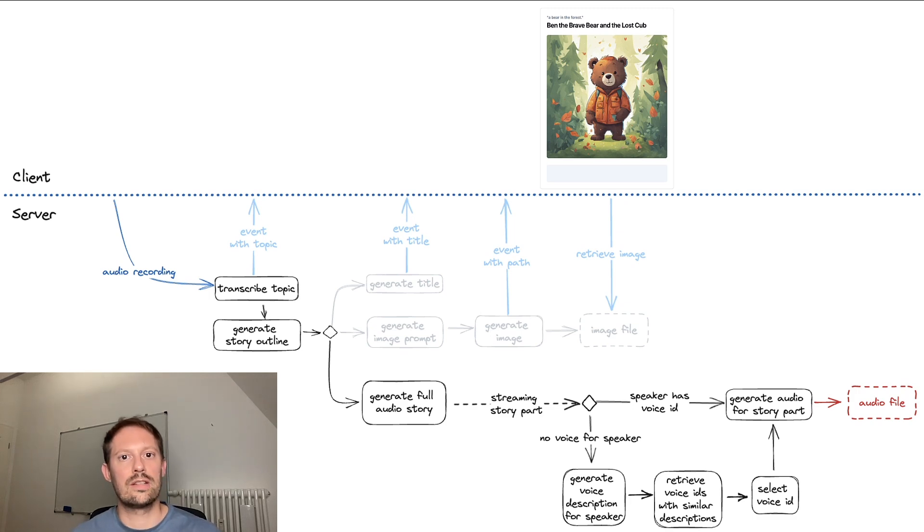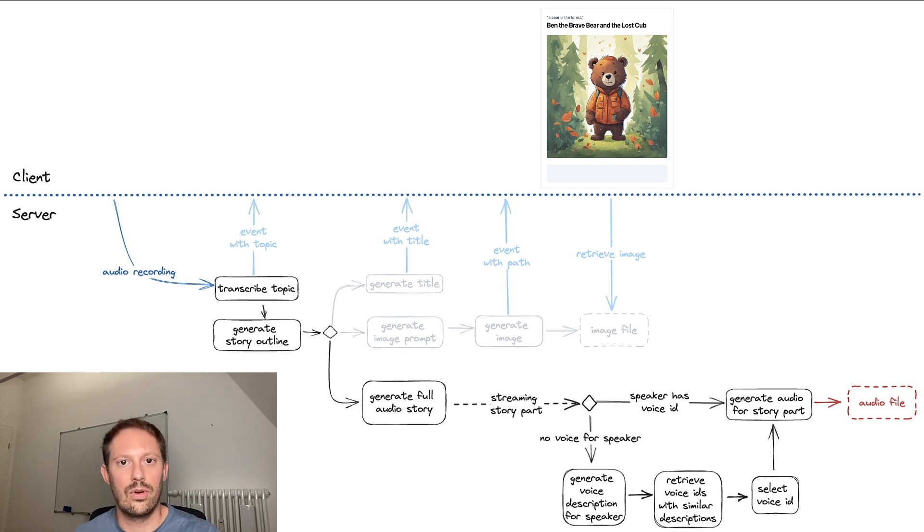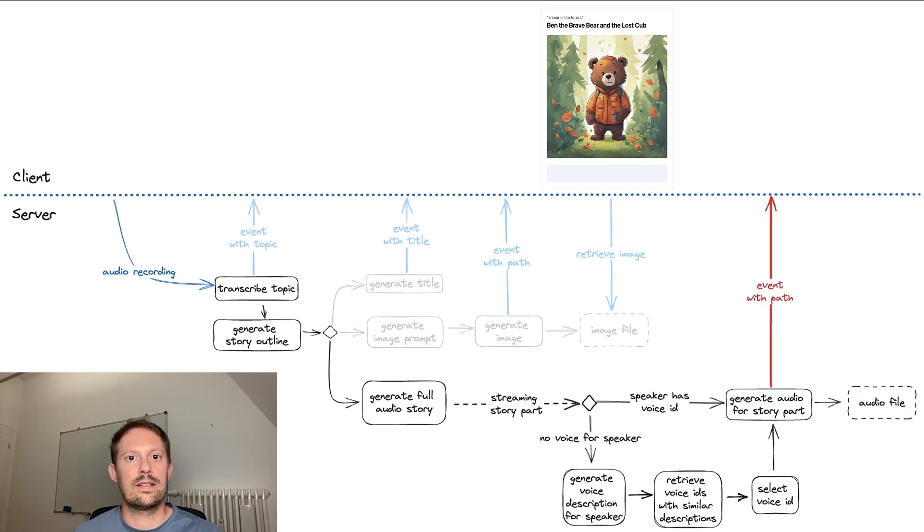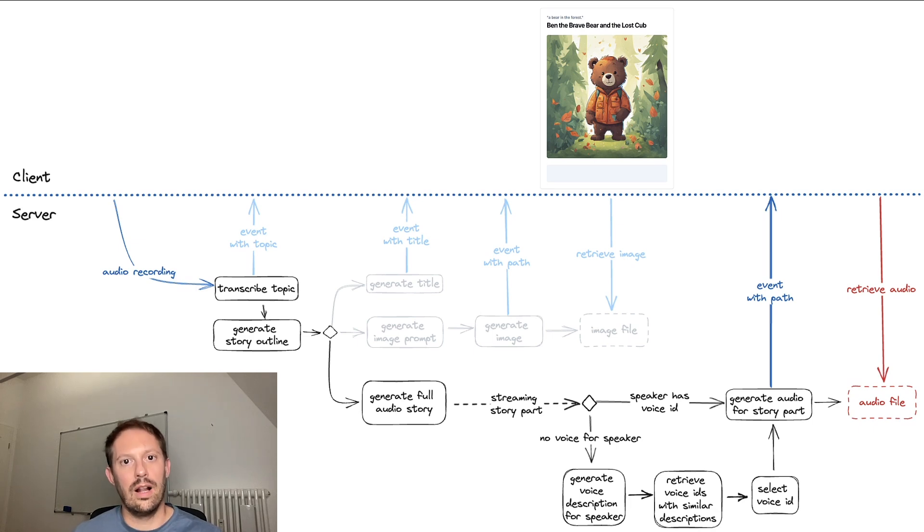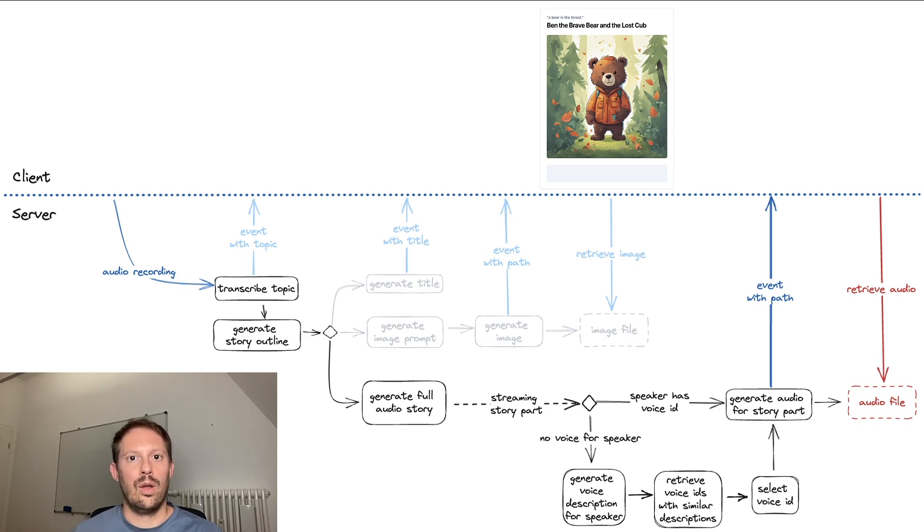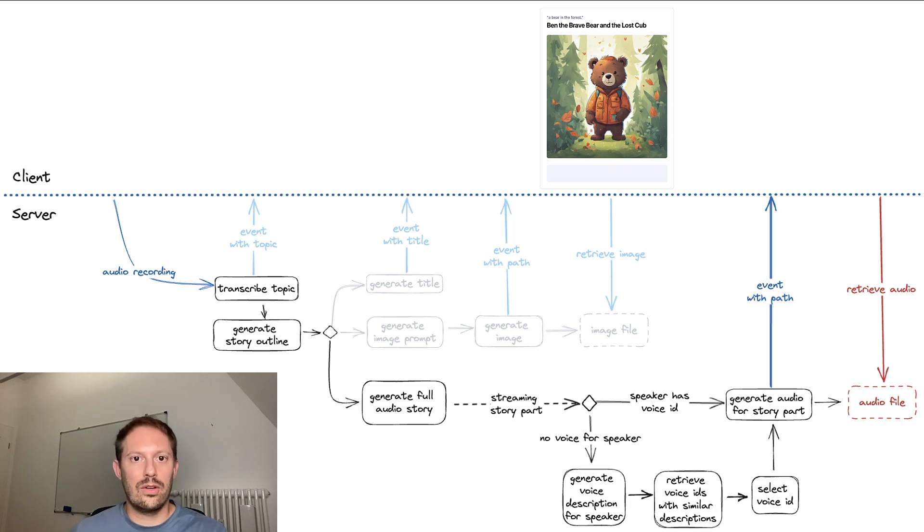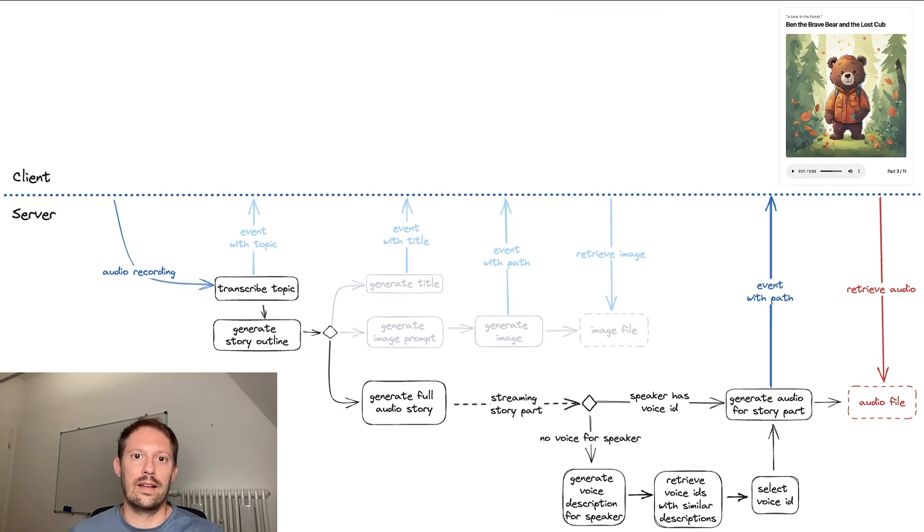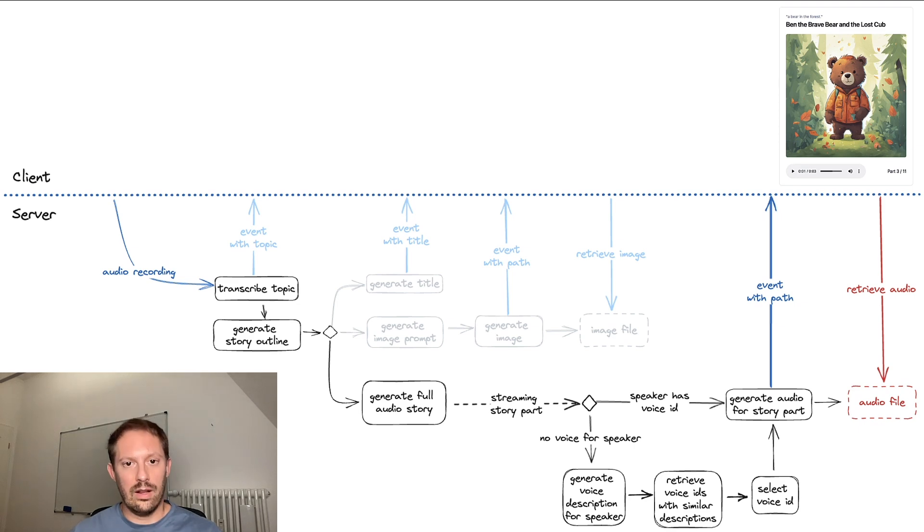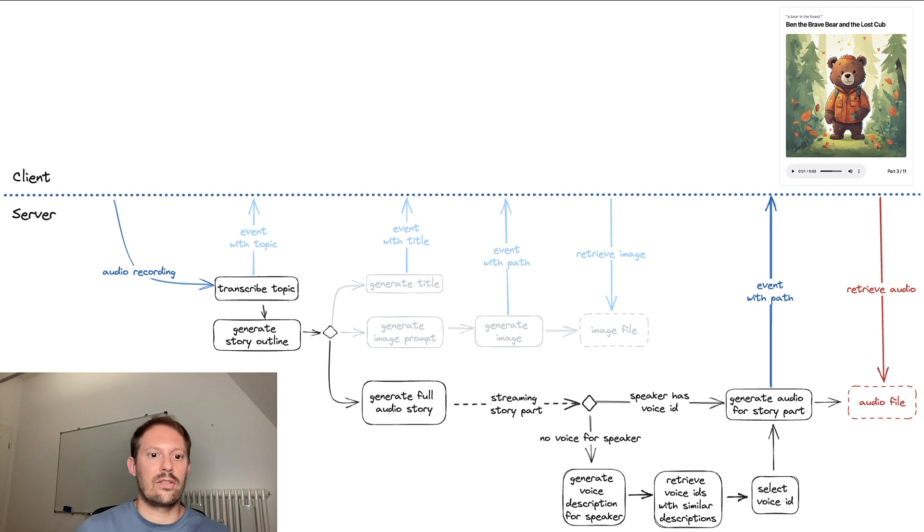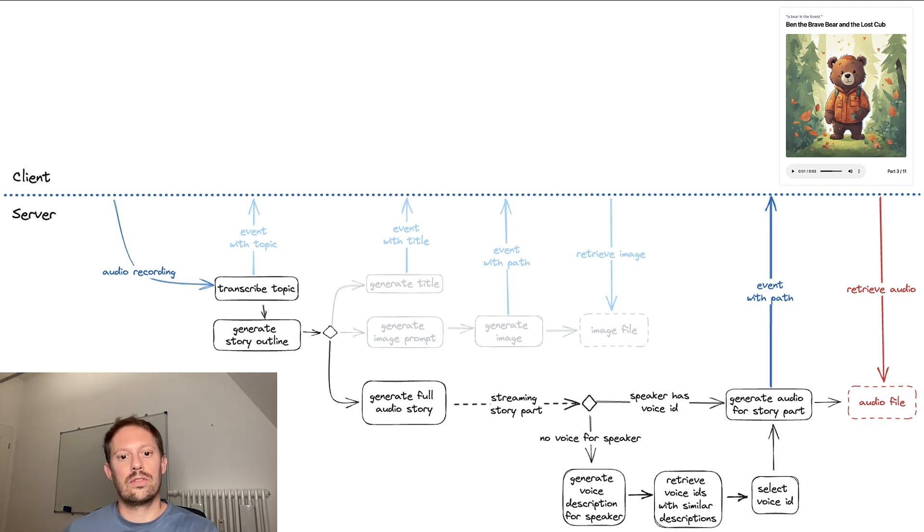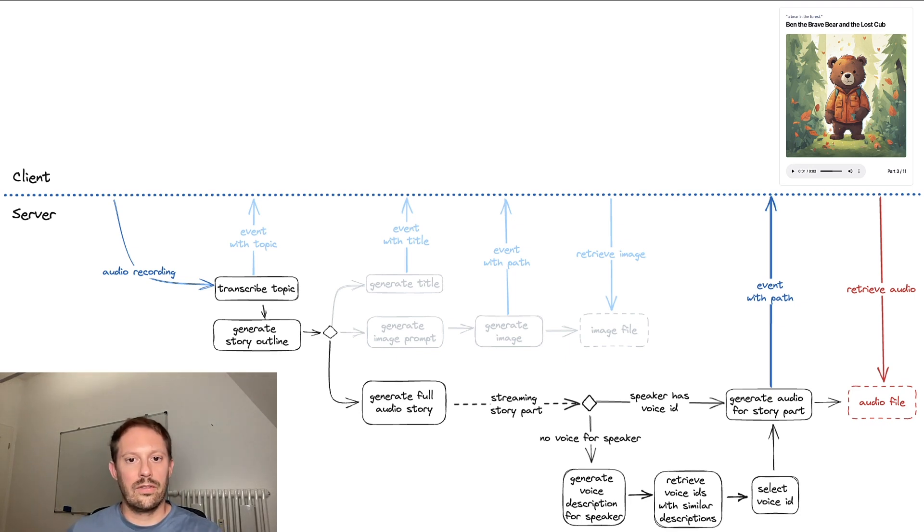Similar to the images, we generate an audio file and we store it virtually in the server and then send the path to the client which reconstructs the URL and just retrieves it as a media element. Once the first audio is completed, the client can then start playing. While this is ongoing, you're listening and in the background, the server continues to generate more and more parts.